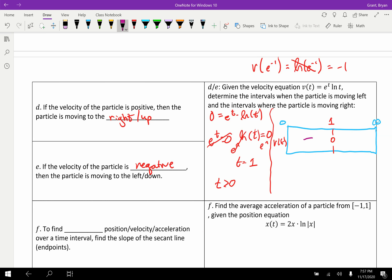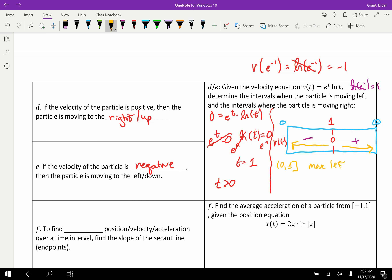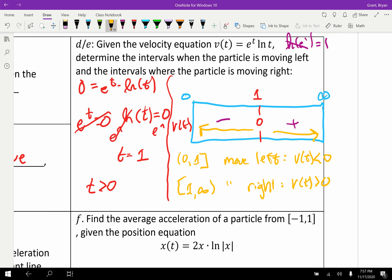Testing the sign of velocity on each interval: e^t is always positive so it has no effect on the sign. For a value less than one, try e^(negative 1) — that's about one-half. Natural log of that gives negative one, so the first interval from zero to one is negative. For a value greater than one, try e^1 — natural log of e cancels, giving positive one, so the interval from one to infinity is positive. Therefore from zero to one the particle is moving left (v of t less than zero), and from one to infinity the particle is moving right (v of t greater than zero).